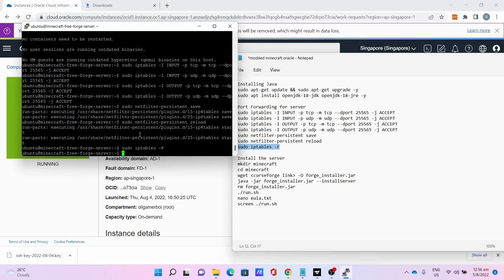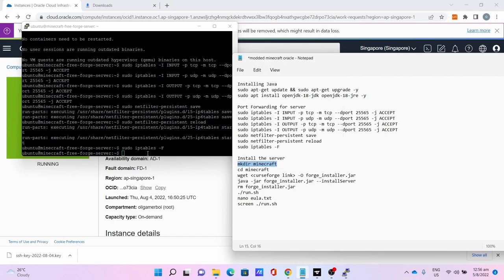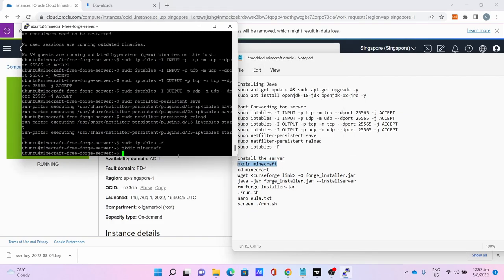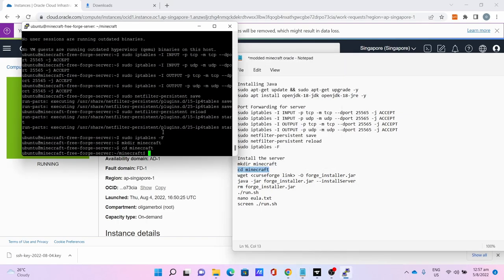Now let's install the server. First make the Minecraft directory. Second is cd to the Minecraft folder which is go to the Minecraft folder directory.